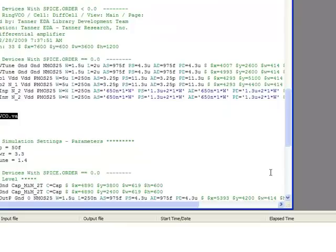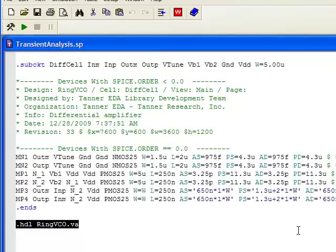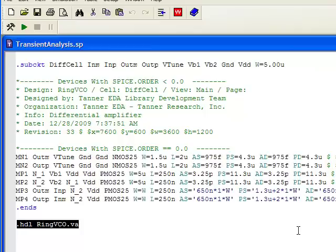So that gives you an easy way to create multiple views when you want to netlist out different ways. You can start with your behavioral level simulation using Verilog A and then you can replace that easily with a SPICE simulation by just pasting in the code into the new view, all within S-Edit in your schematic. Thanks for listening.